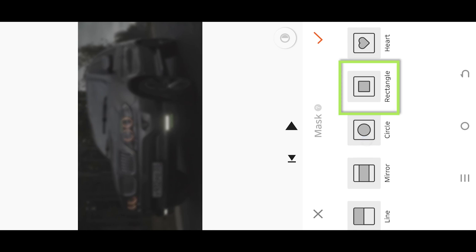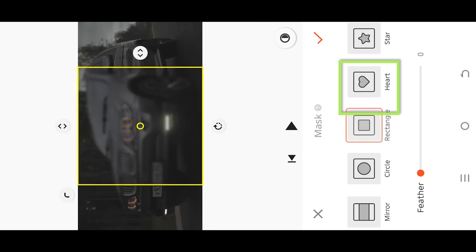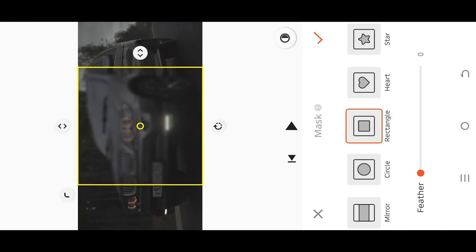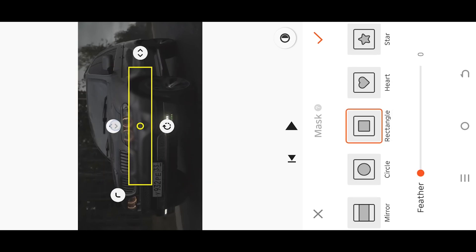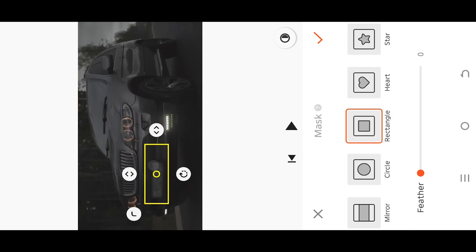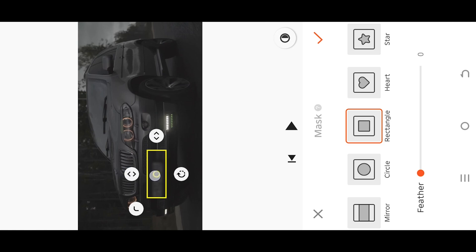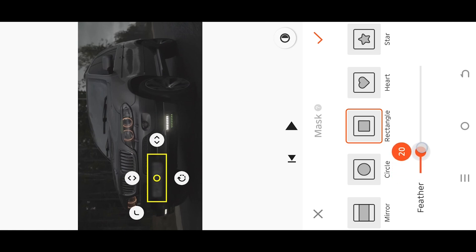Select Rectangle. Position the mask over the part you want to blur. Add some feather for smooth corners.